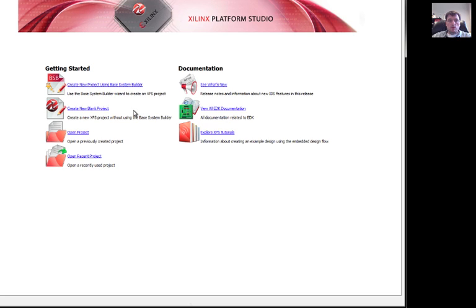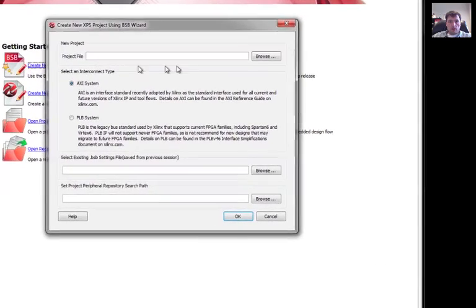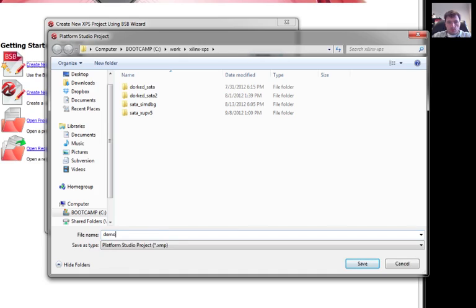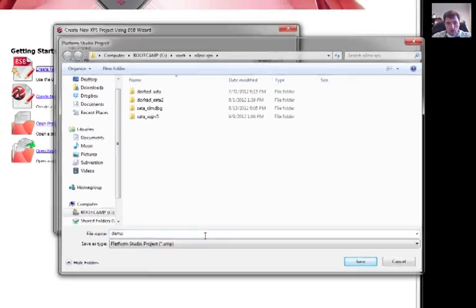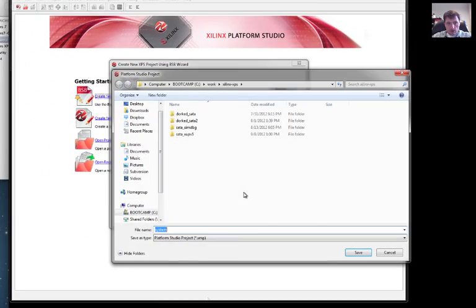Now remember, we're using the Virtex-5 boards from Xilinx and Digilent, and so we'll have to keep that in mind. We're going to create a new project. We're going to choose where we want the project files to be stored. For instance, we'll call this demo. We'll make a directory called demo.